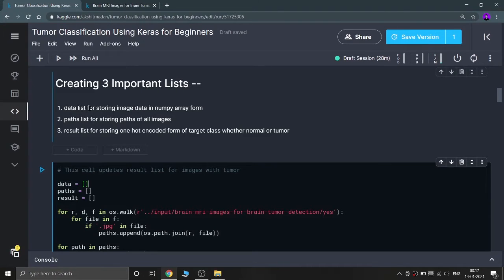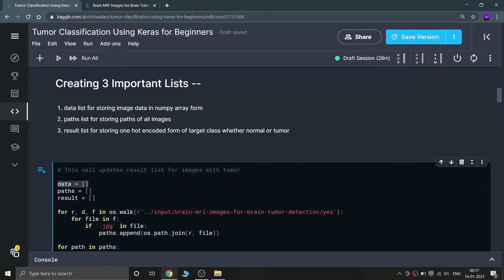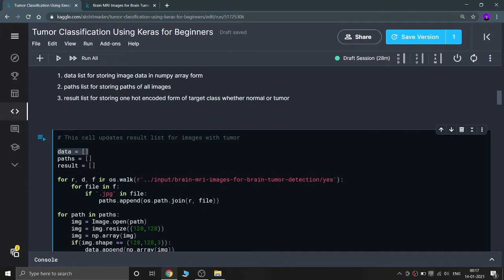The 'data' list will store image data in numpy array form — I can't feed raw images to my model, so I convert them to numpy form and store them in 'data'. The 'paths' list will contain the path of each image. The 'result' list will contain the target class — zero or one — where zero means tumor and one means normal. I'm using OneHotEncoder for this encoding.